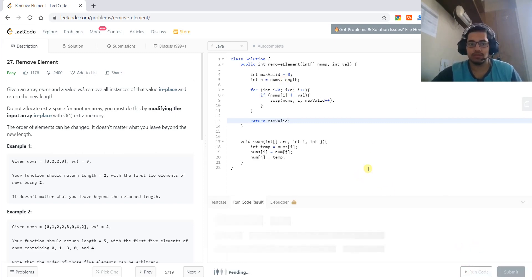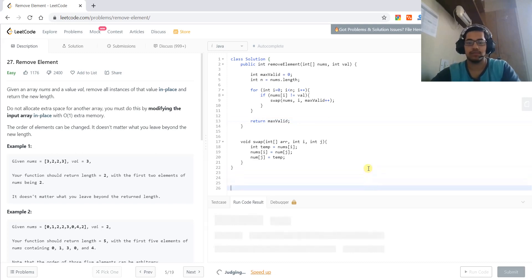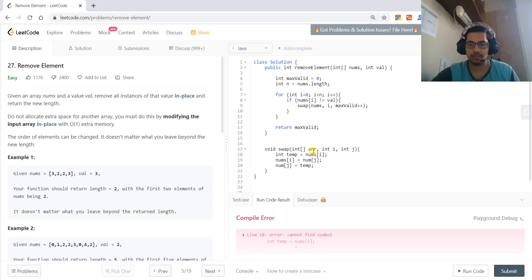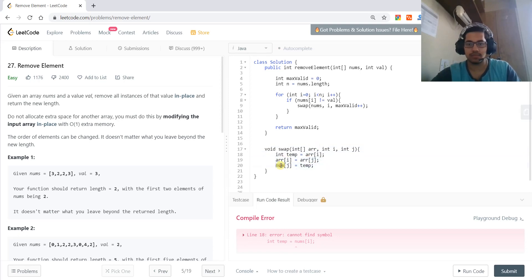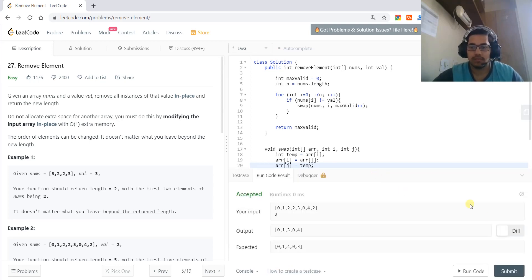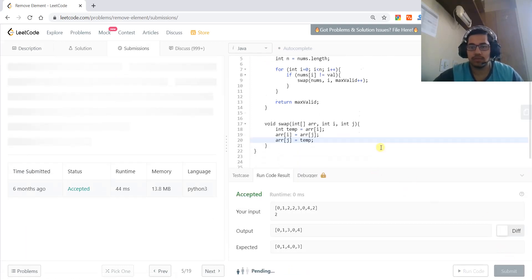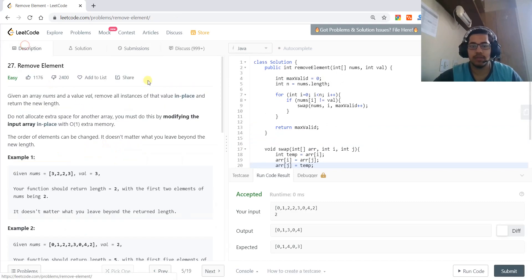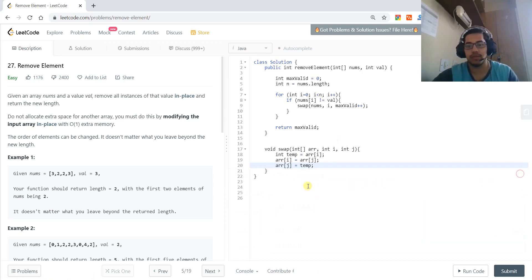Now we can run this code. The code is accepted.